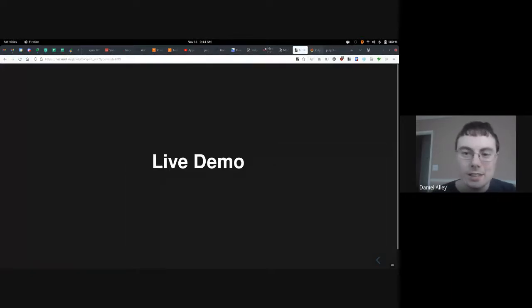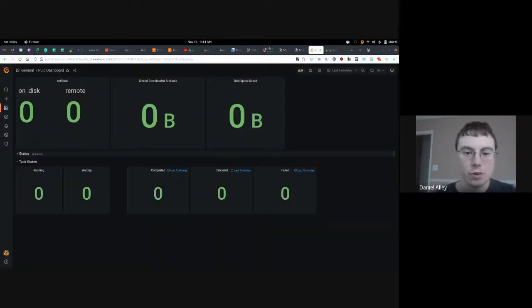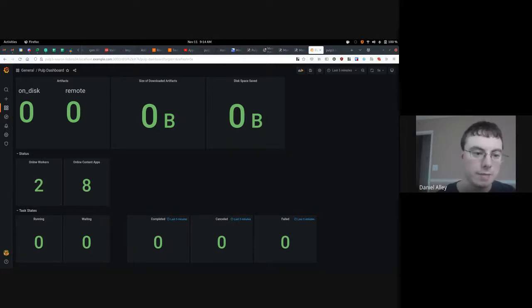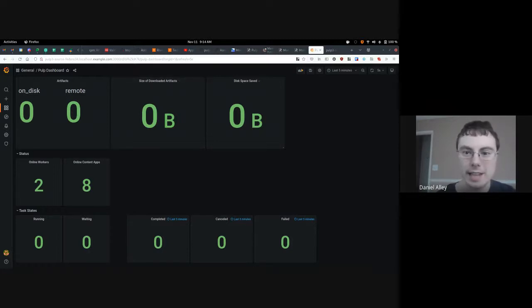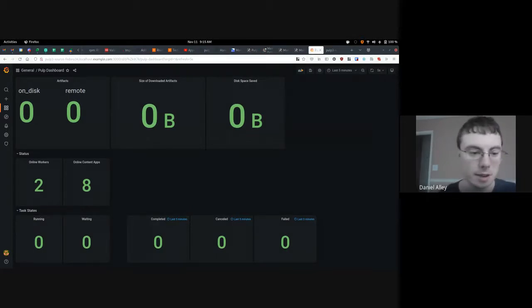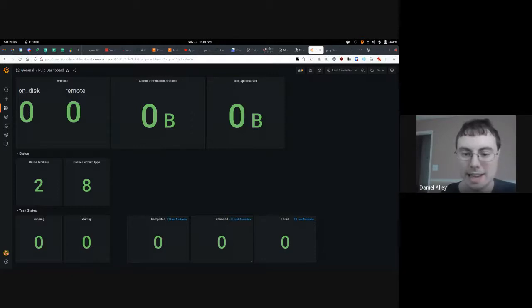Live demo. So this is something I've spent a little bit of time working on. It measures the number of online workers, the number of content apps available, the number of artifacts both on disk and remote, the size of downloaded artifacts, and the amount of disk space saved by having remote artifacts instead of on-disk ones. Also shown: number of running tasks, waiting tasks, tasks completed in the last five minutes, tasks canceled in the last five minutes, and tasks failed in the last five minutes. I'm going to start a workload and we can watch it go.